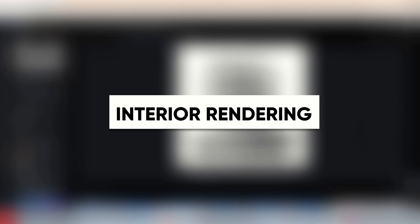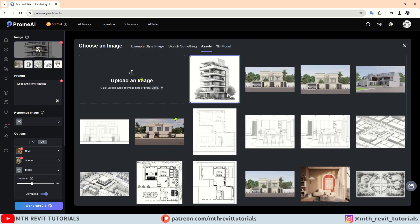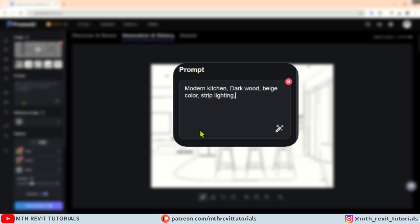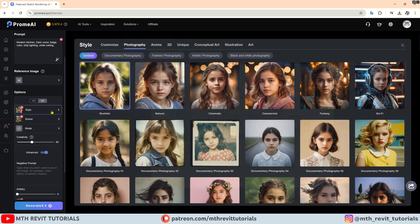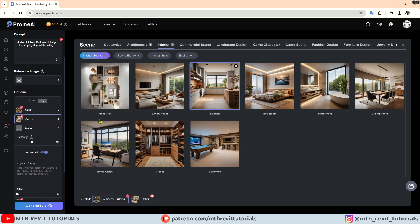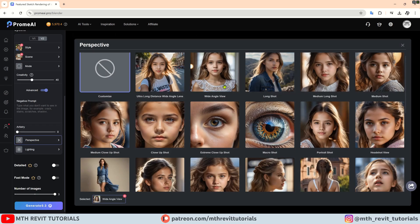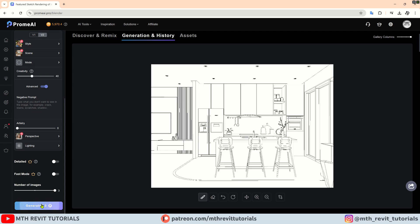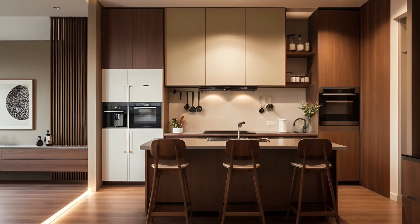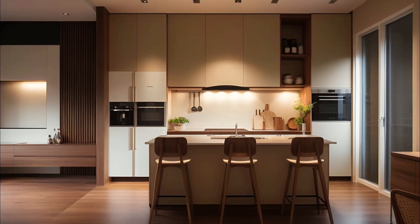If you are curious about what PromAI has to offer for interior renderings, you will be happy to know that you can use the same methods for interior renderings as well. I will upload the image and add a prompt. We will set the style to be realistic, navigate to the scene tab, select the interior category, and choose the kitchen option. I will choose the precise mode and keep creativity at 40 percent. We will go with a wide camera angle and no lighting effects. Let's click generate — incredible! It's hard to believe we got these results in just 30 seconds. When I first tried out this AI, I was truly amazed by the outcomes it produced.